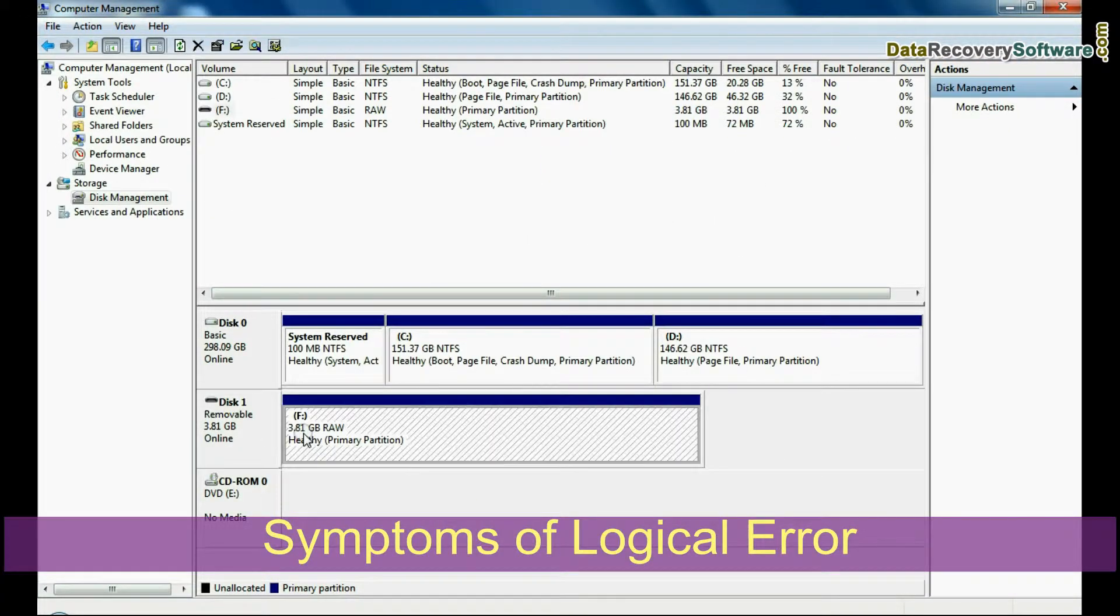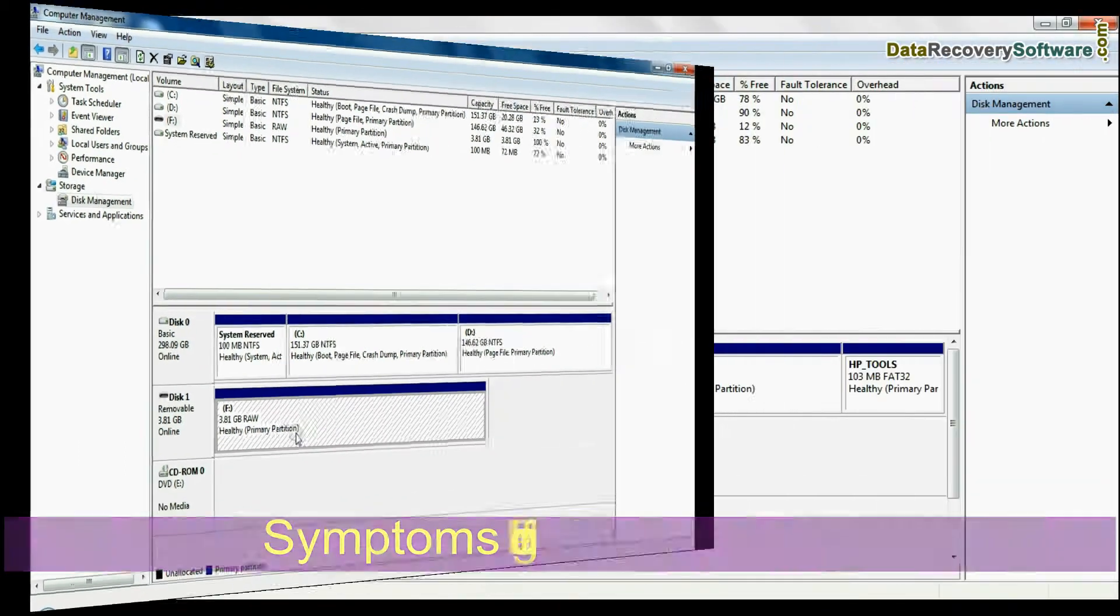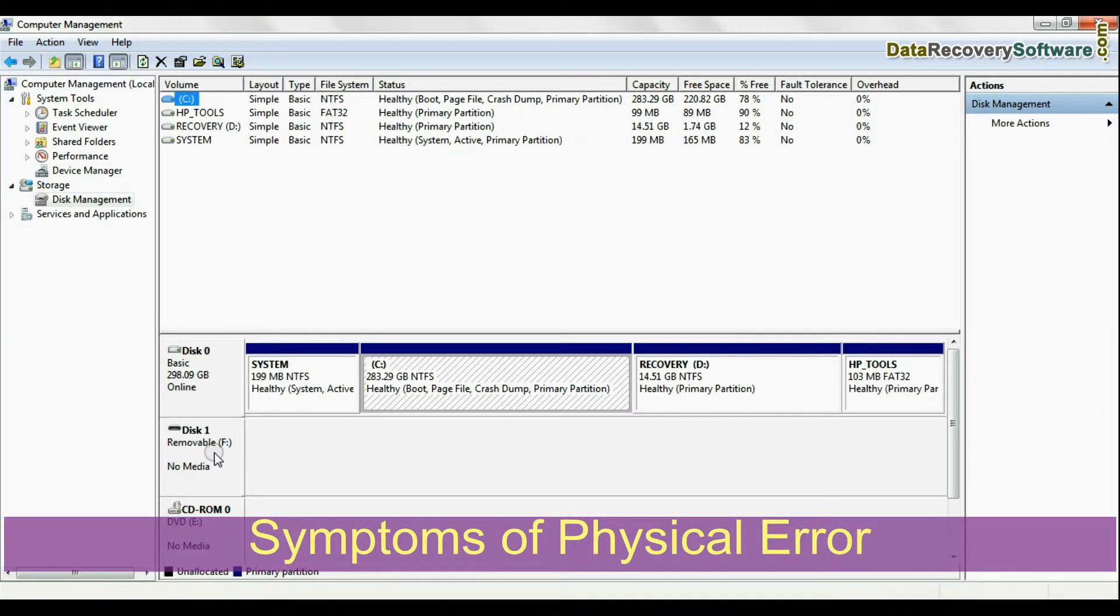If your removable media is visible here, it is a logical error. Or if no media is visible, it is a physical error.